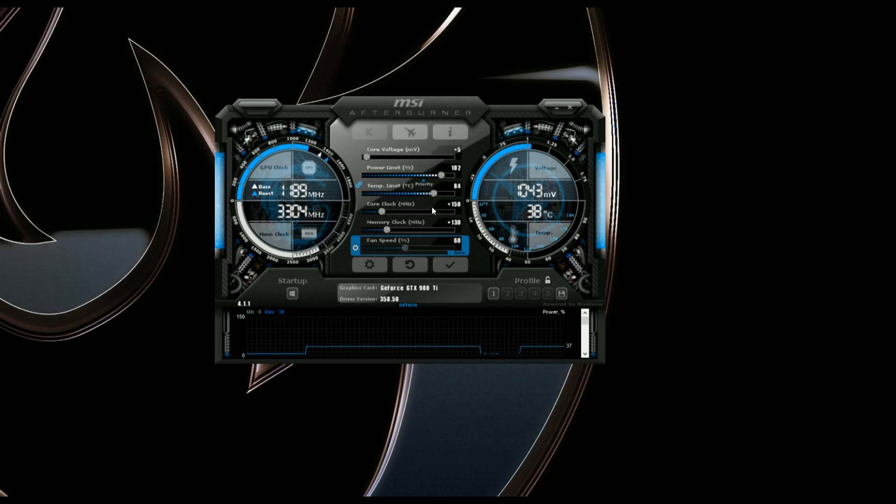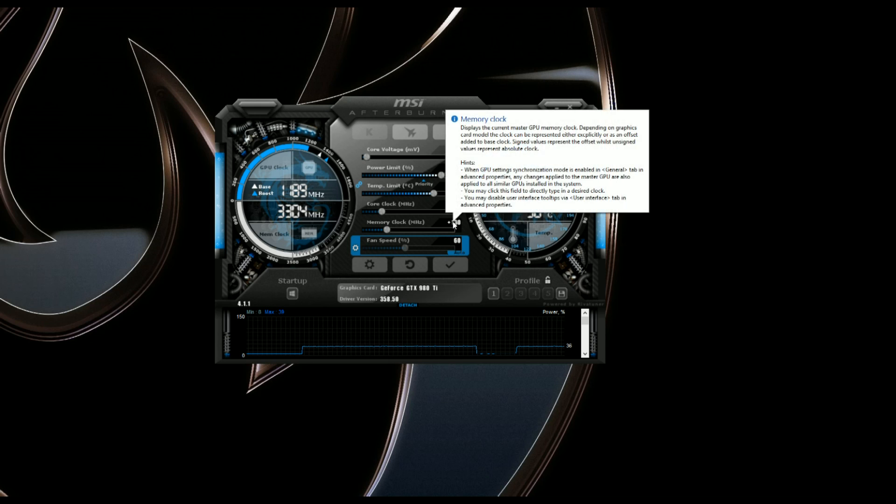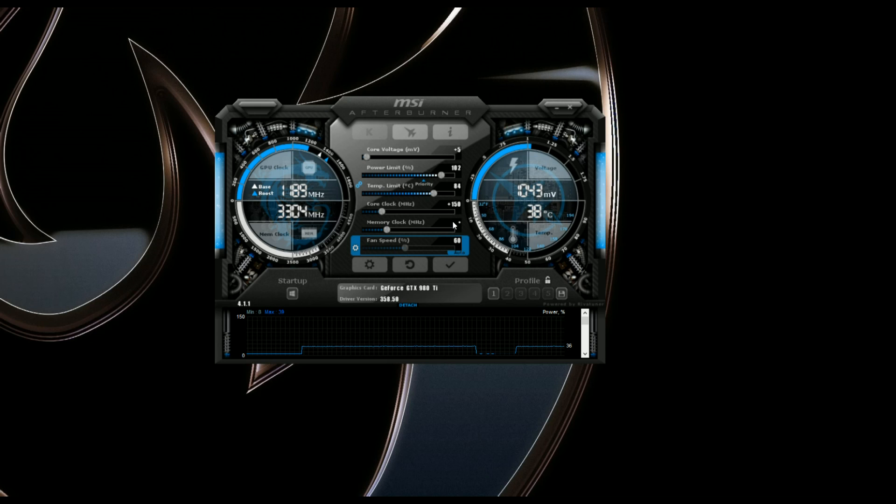So as far as core clock goes, I run mine at a plus 150. You can type that in here, and just hit enter. And then the memory clock, I run that at about 130 plus.